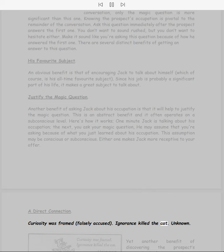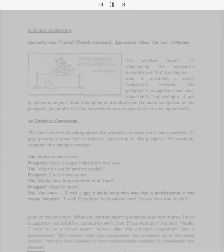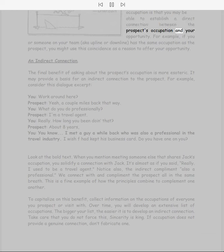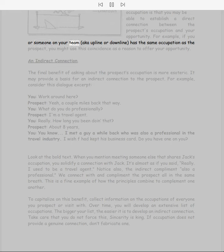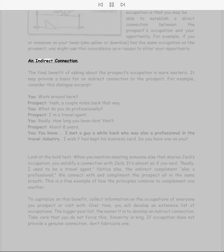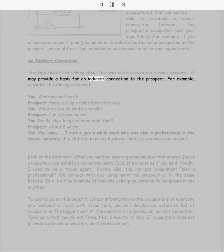A direct connection. Curiosity was framed, falsely accused. Ignorance killed the cat. Yet another benefit of discovering the prospect's occupation is that you may be able to establish a direct connection between the prospect's occupation and your opportunity. For example, if you or someone on your team has the same occupation as the prospect, you might use this coincidence as a reason to offer your opportunity.